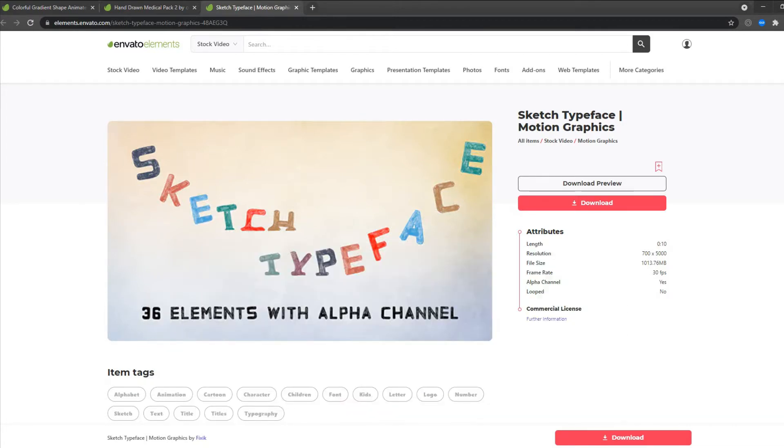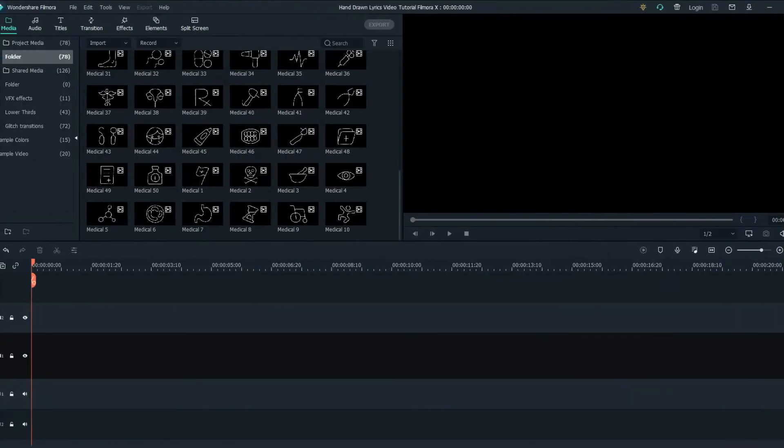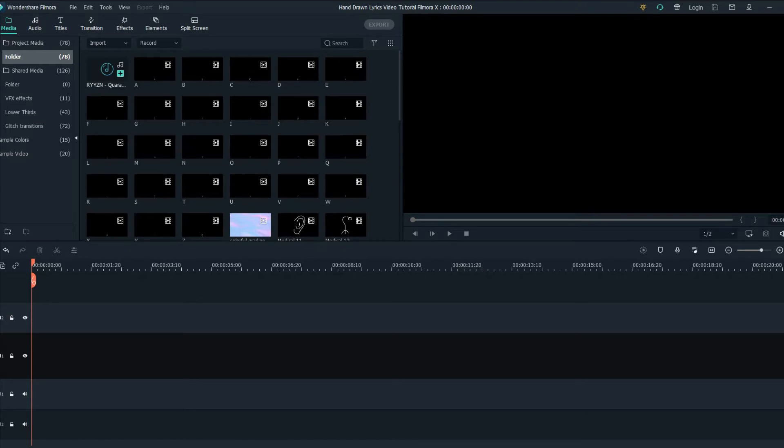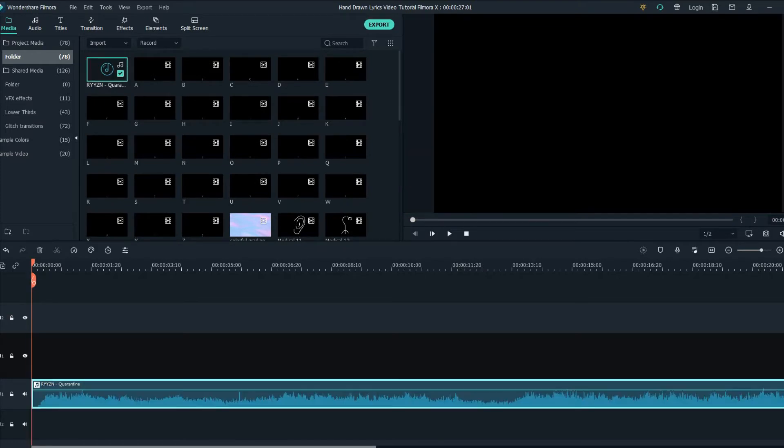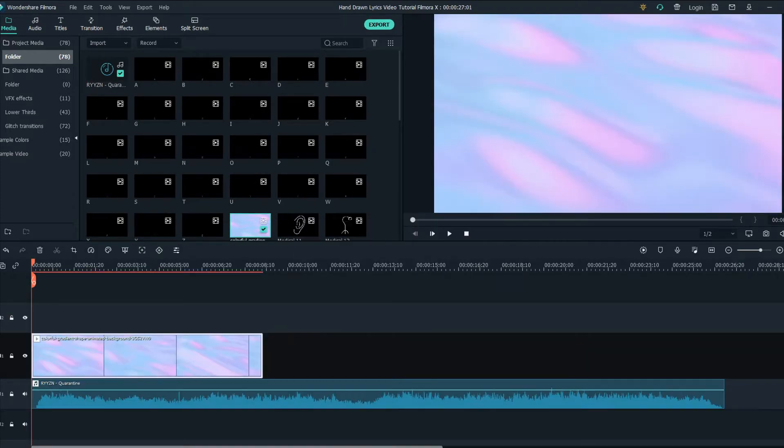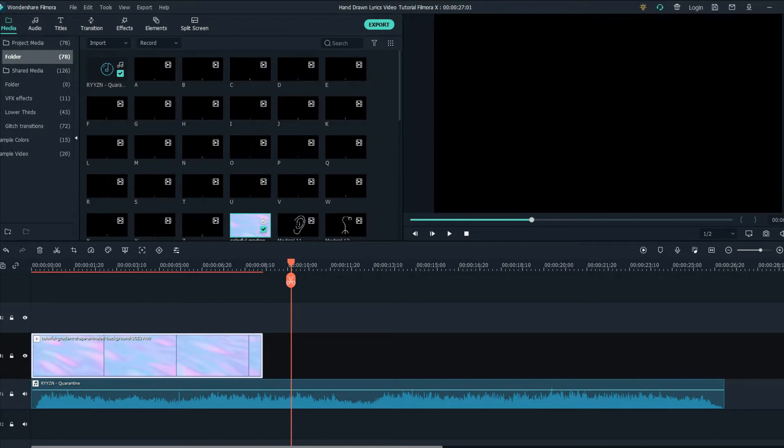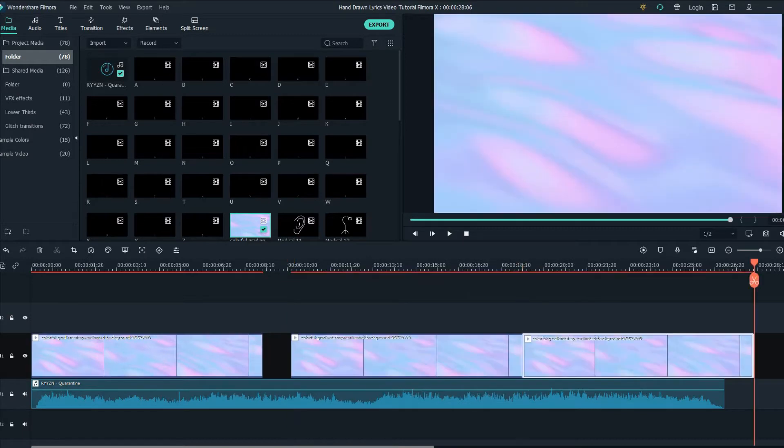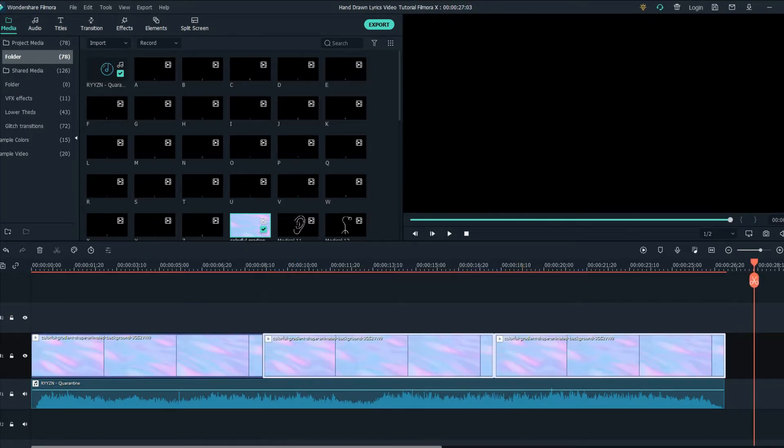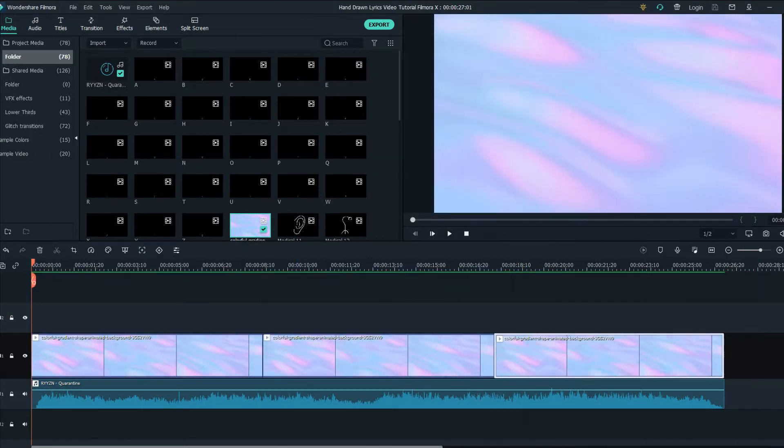So the first thing what you want to do is get your song to the timeline and put the background. We're gonna copy and paste the background to the end.